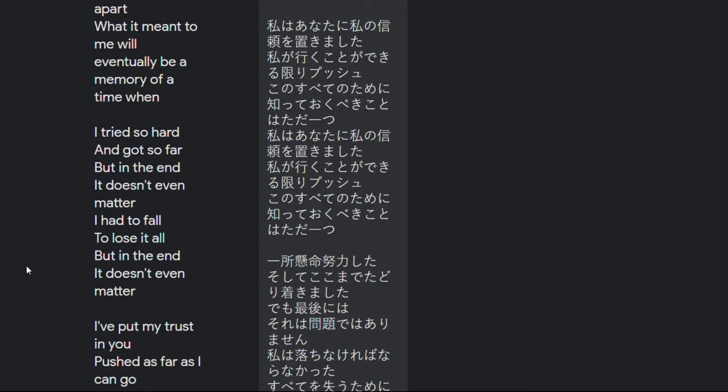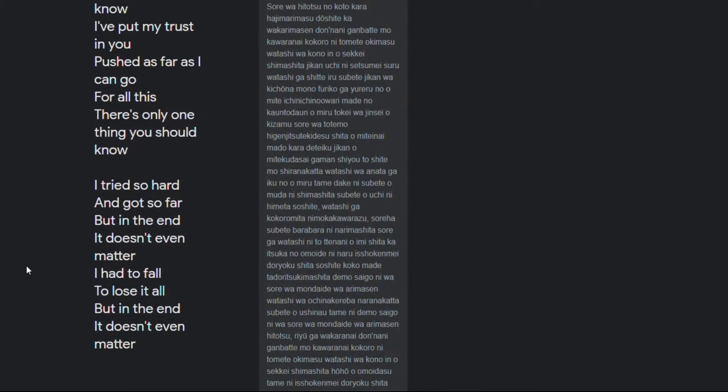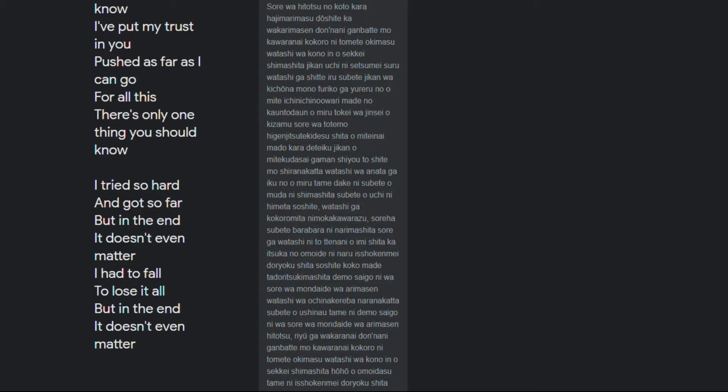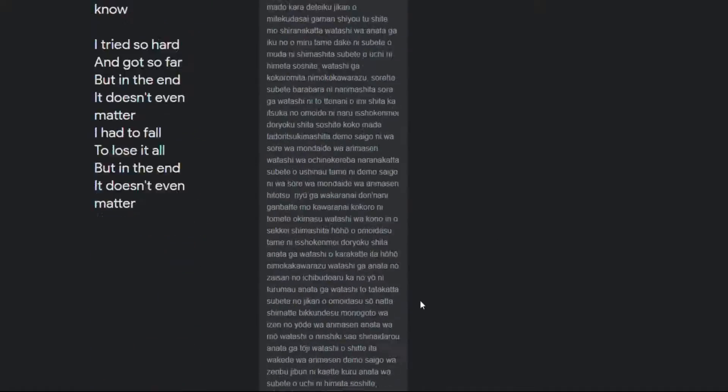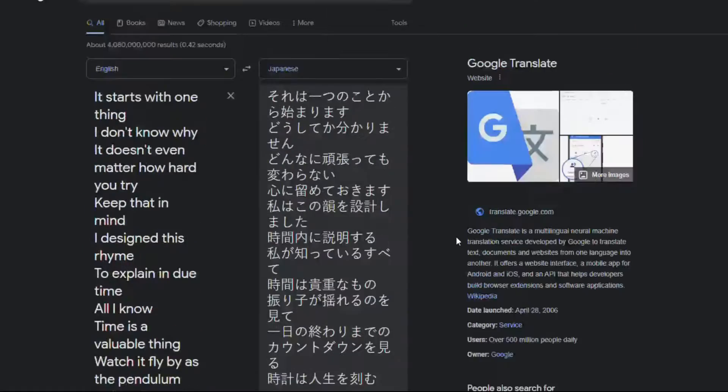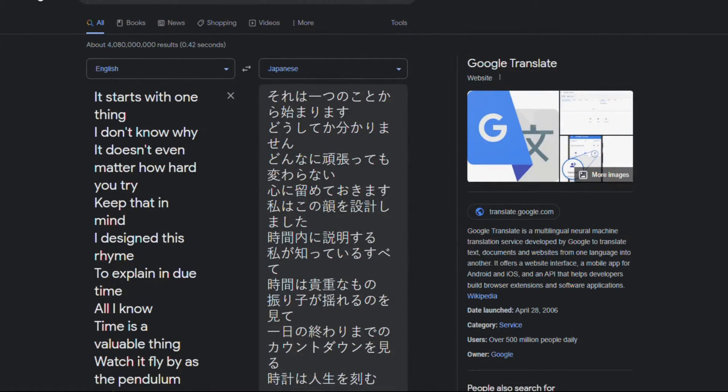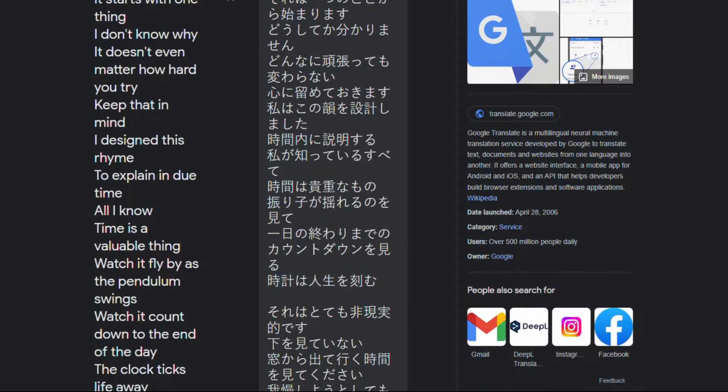I tried so hard and got so far but in the end it doesn't even matter I had to fall to lose it all but in the end it doesn't even matter